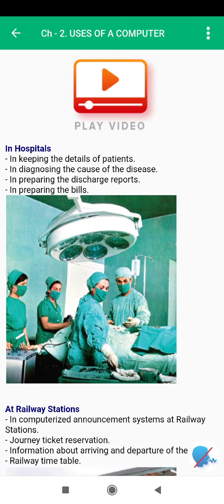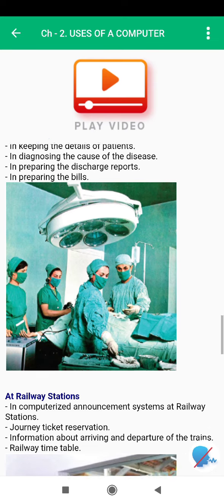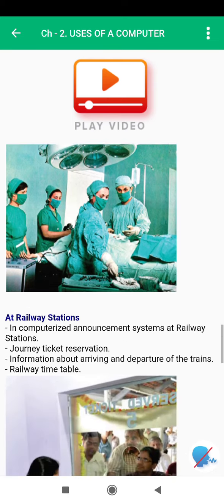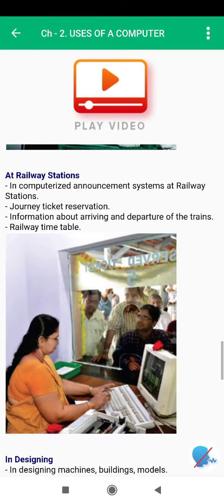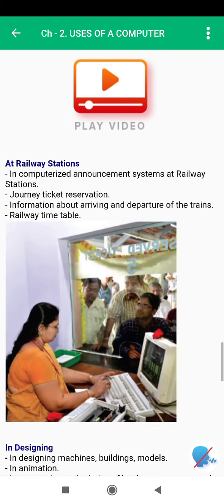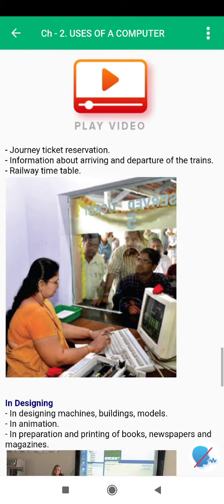At railway stations, computers are used in computerized announcement systems, for journey ticket reservation, for information about the arriving and departure of trains, and for the railway timetable.